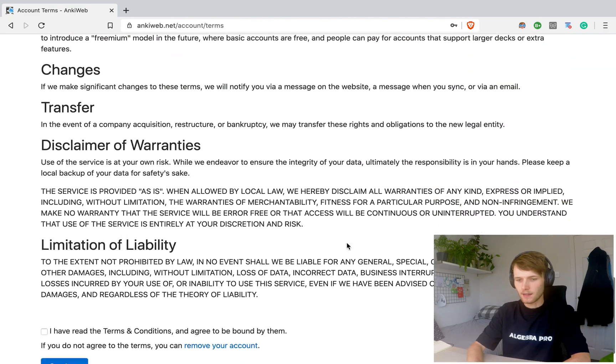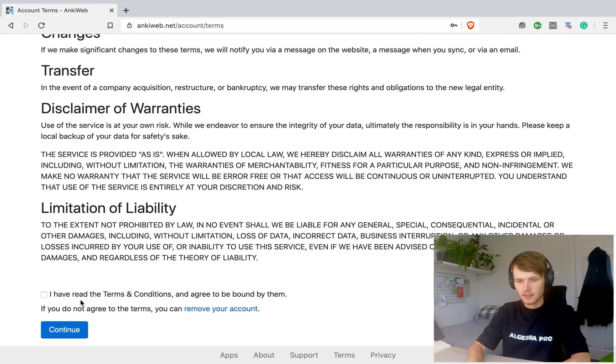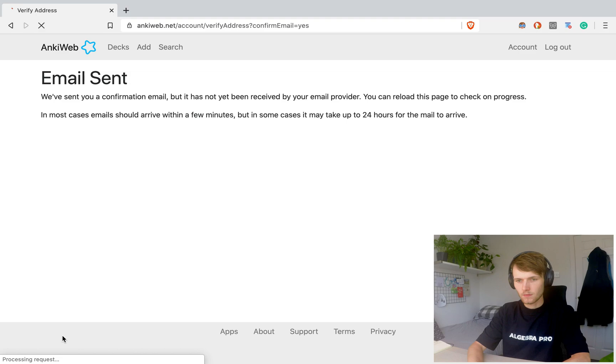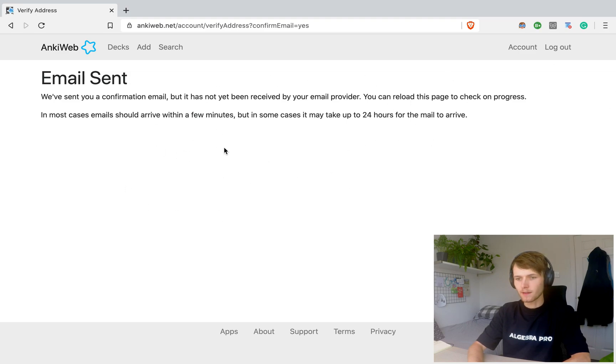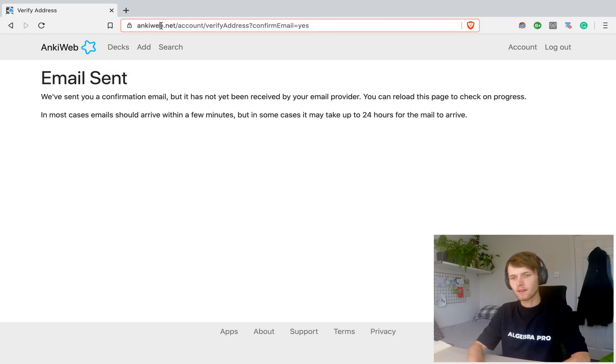And then scroll down, accept the terms and conditions. You're going to want to confirm your email. I'm going to leave this for now.